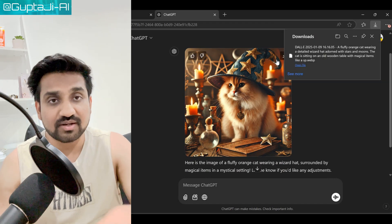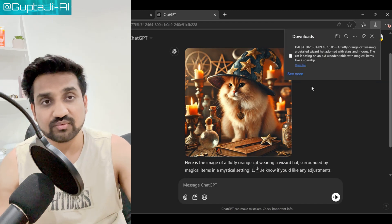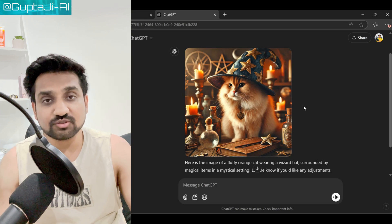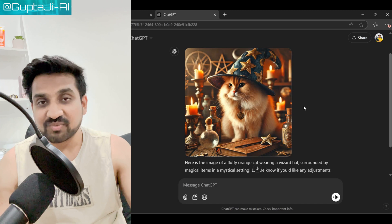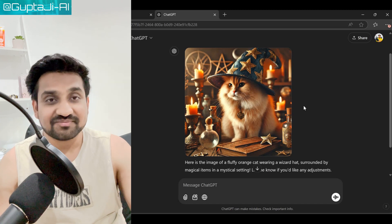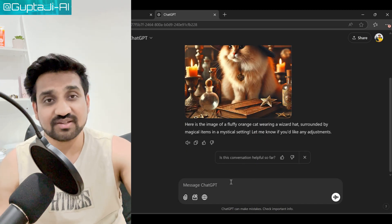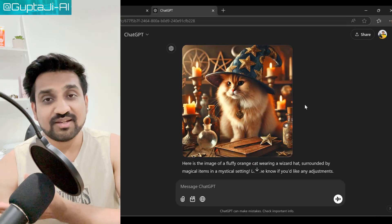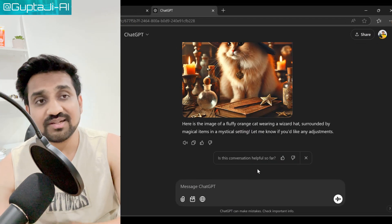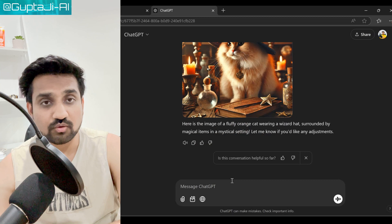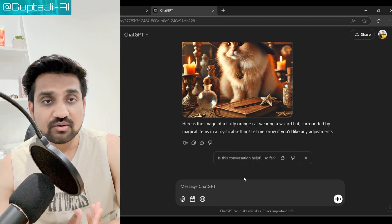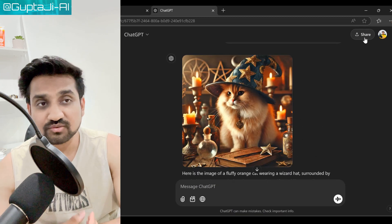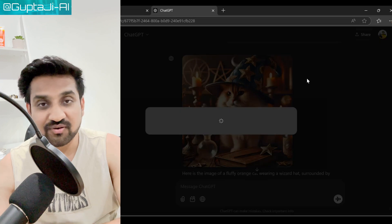Step five is to review and refine. After generating, you will see a selection of images based on your prompt. Review them, and if you're not satisfied with the results, tweak your prompt — maybe add more details or change the style. Experimentation is the key. Step six is to download and share. Find an image you love, and you can easily download it by clicking the download button. Now you can share your AI-generated art on social media, use it for projects, or just enjoy it.